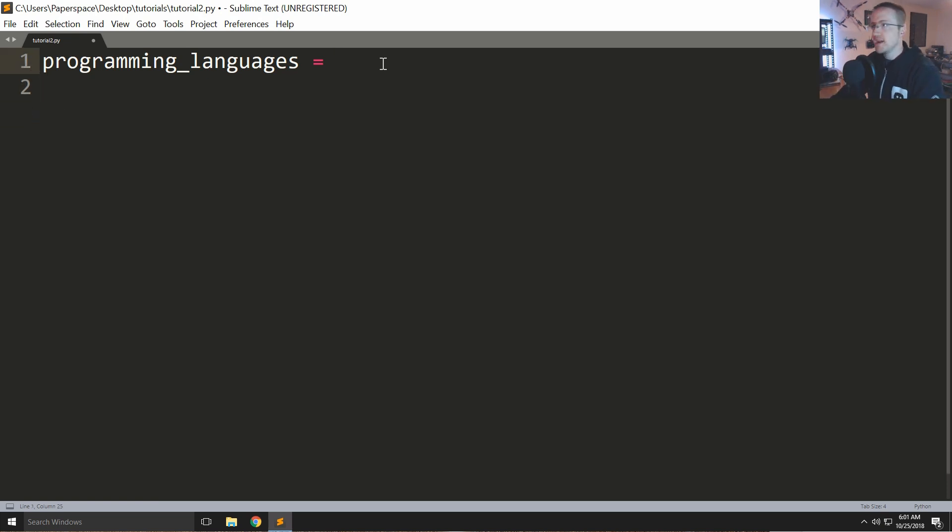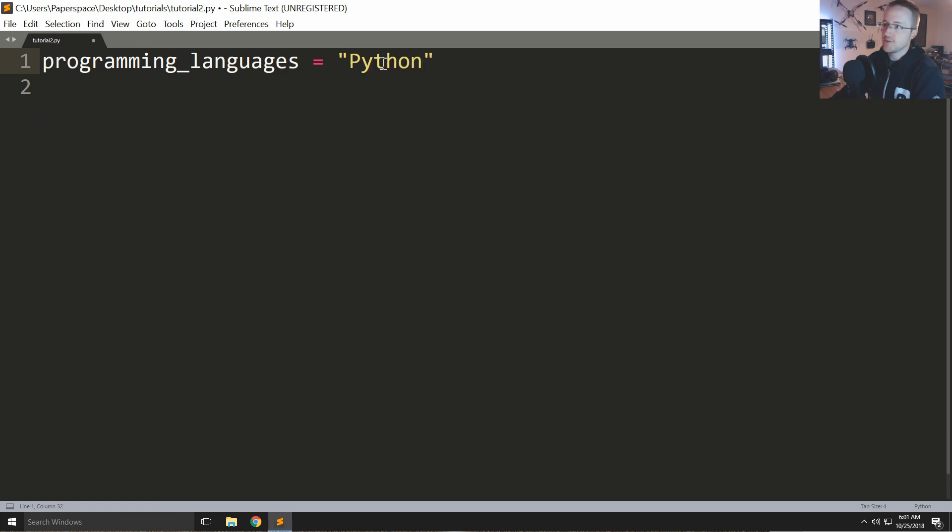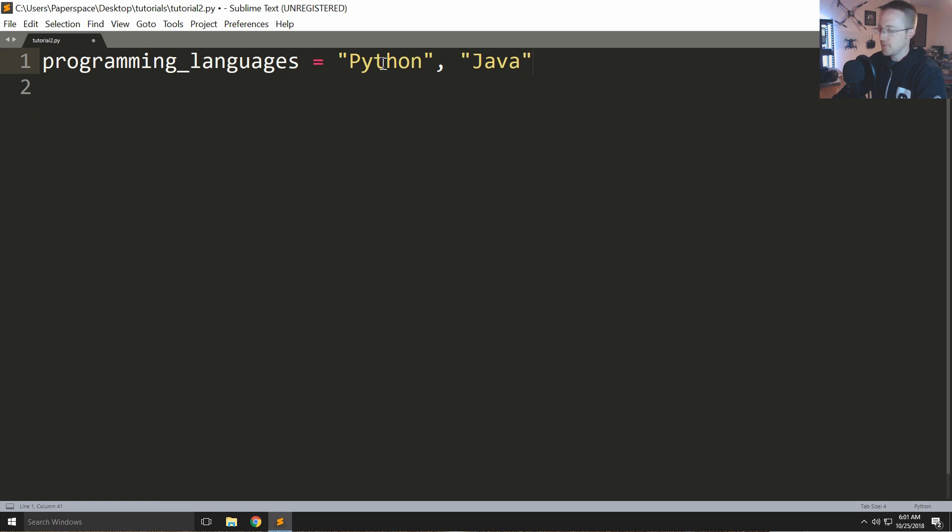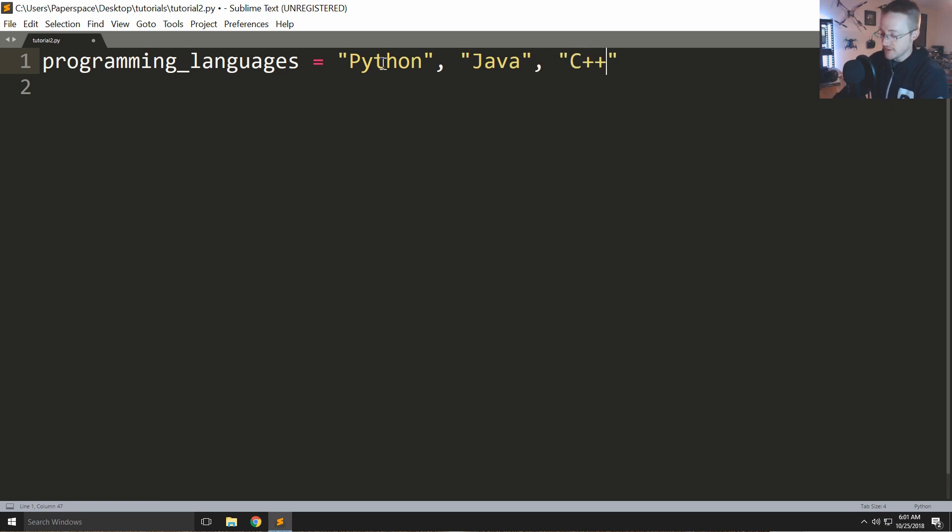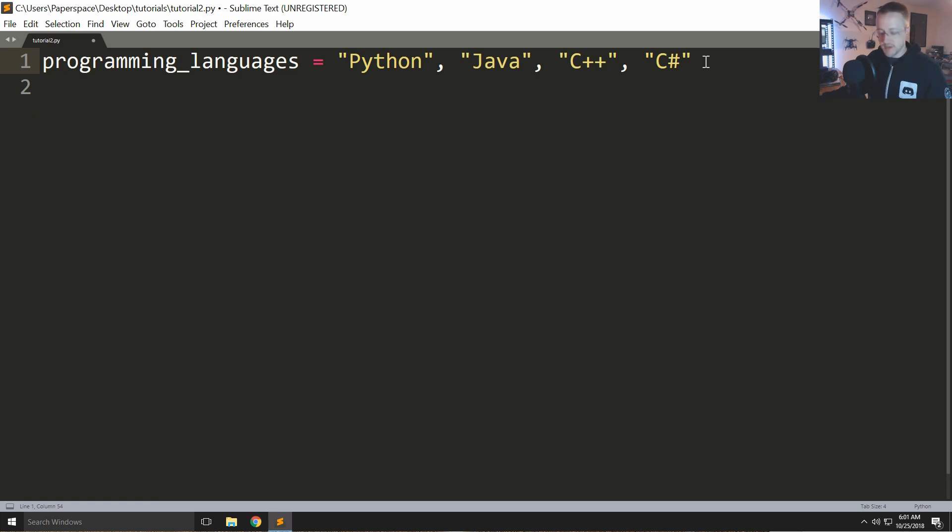The reason why we're covering tuples now is it just is going to make sense to cover tuples now. I mostly actually just want to show you guys how simple Python is, both to write and read. And this is why I fell in love with Python to start. So programming_languages equals Python, Java, C++, C#. I think anybody can look at this and understand okay I get it it's a list of programming languages.